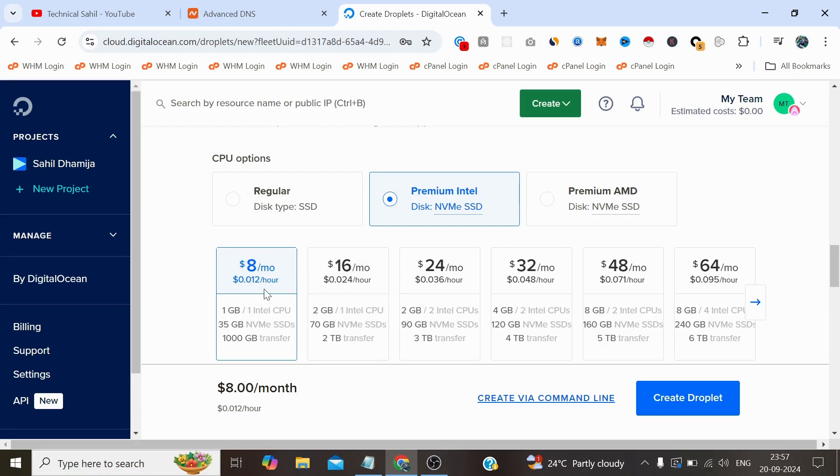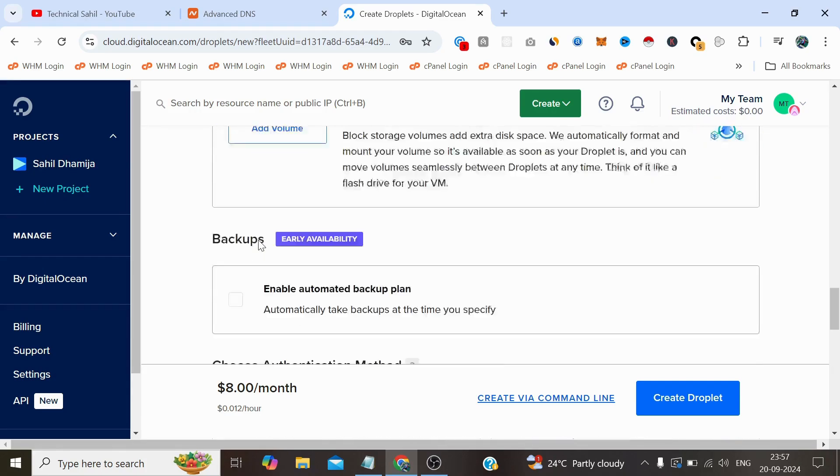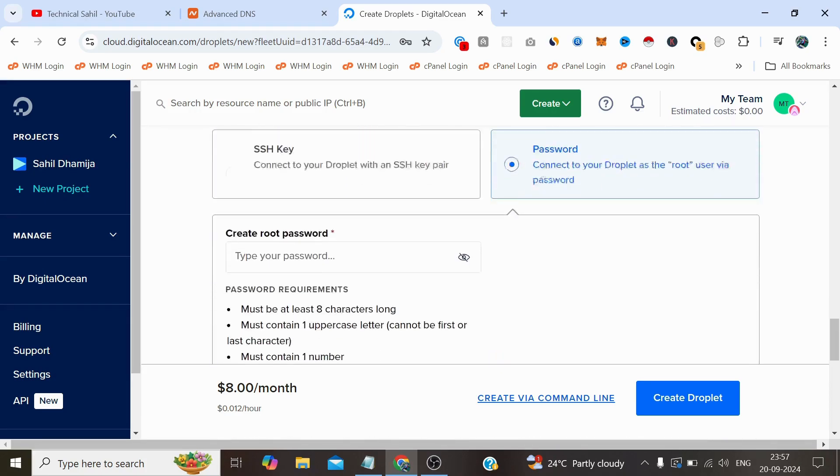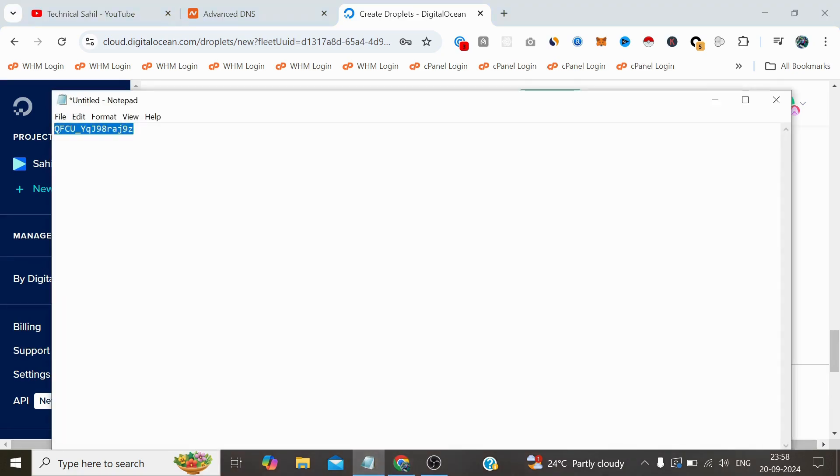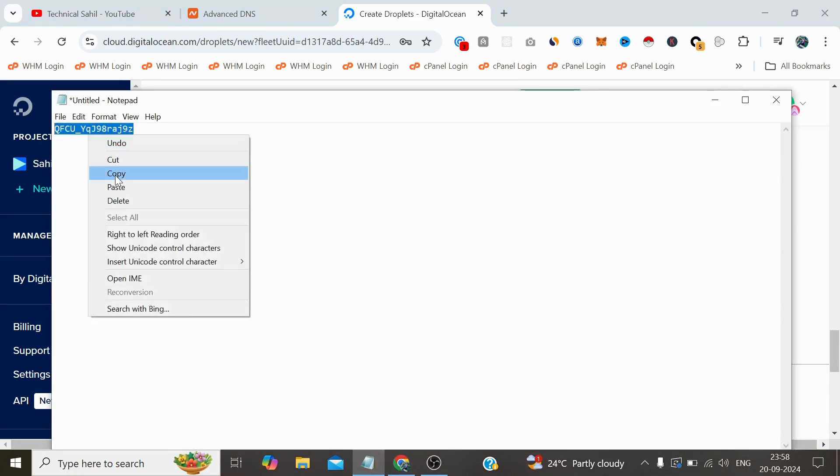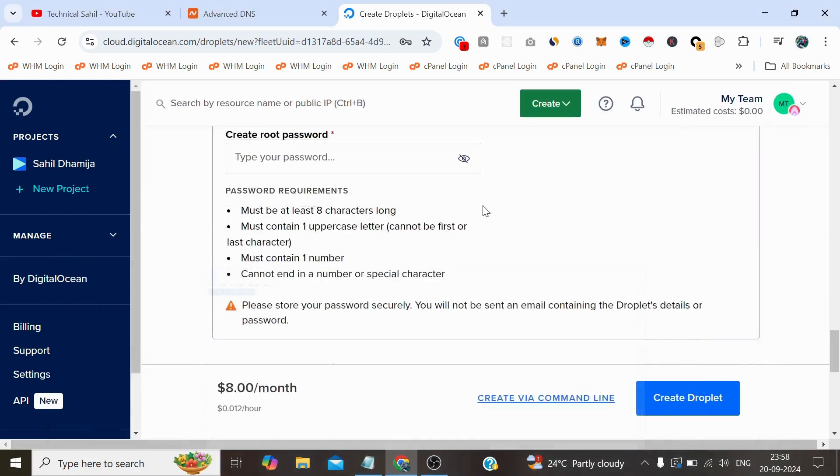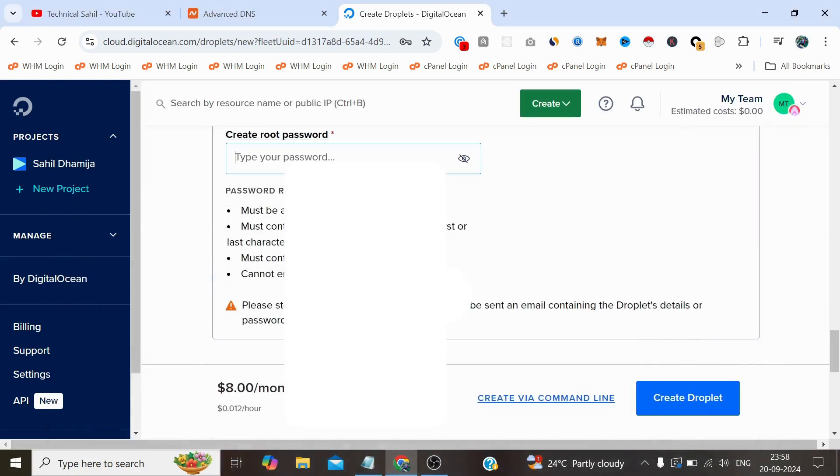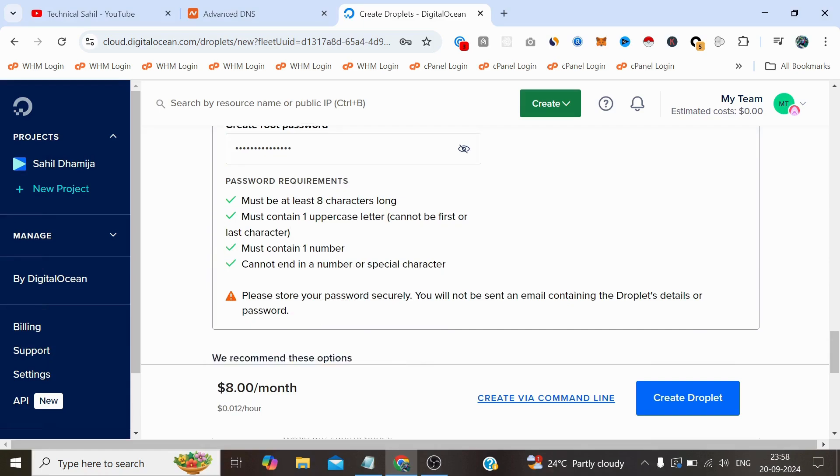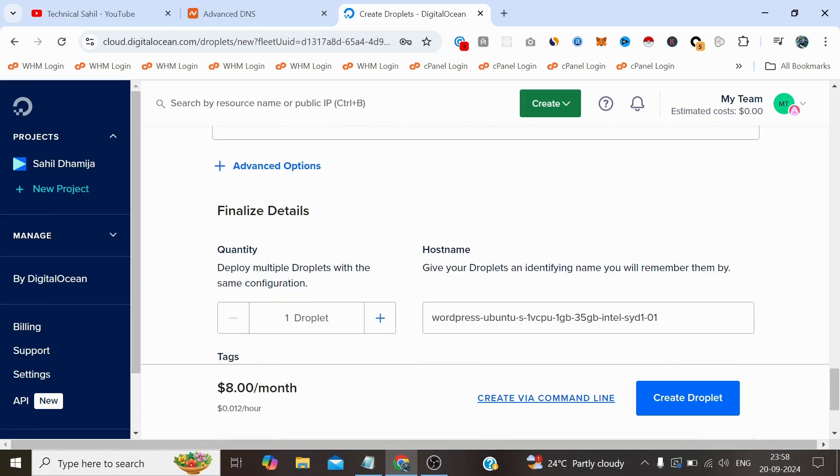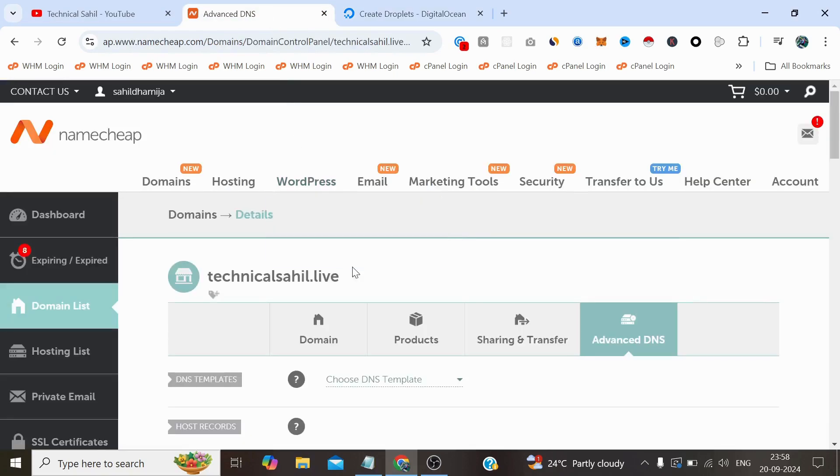But I am choosing this $8 a month which I think is more than enough for me to create this video. The next is I need to create a password here. I have already created a strong password, so let's provide the password here. It has been accepted.